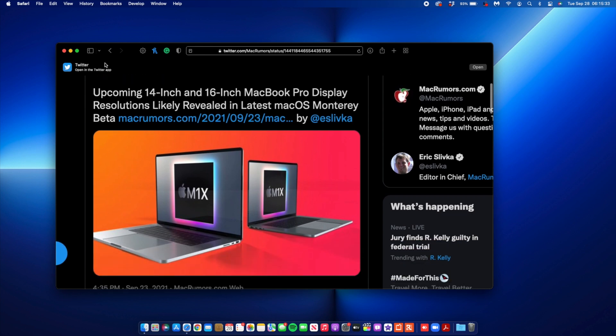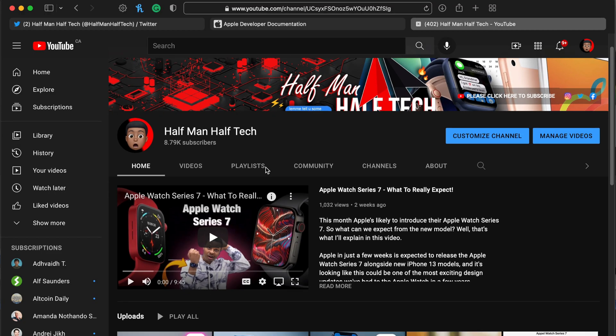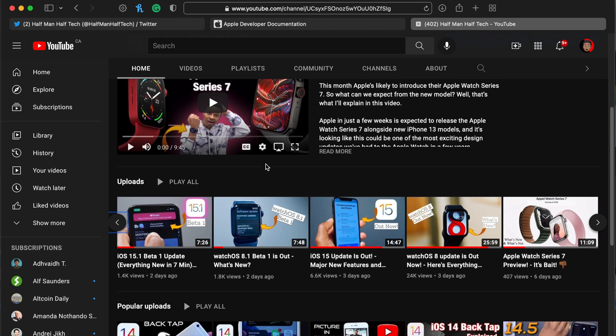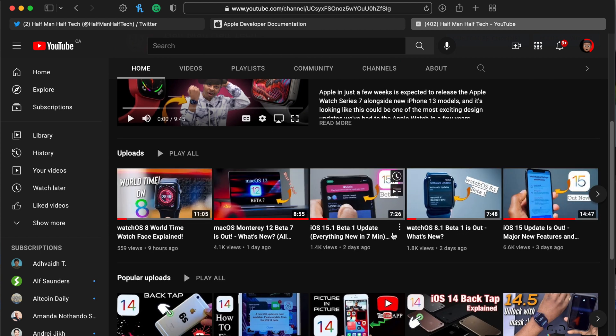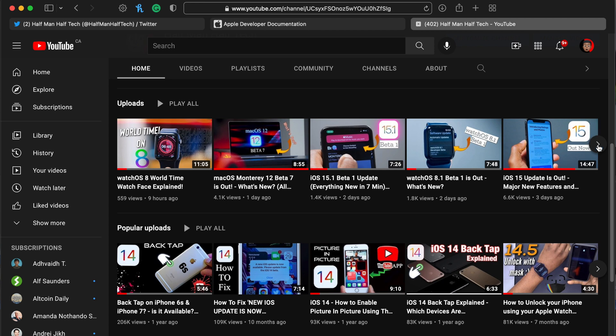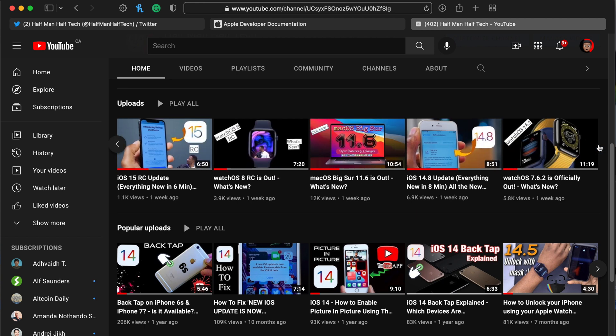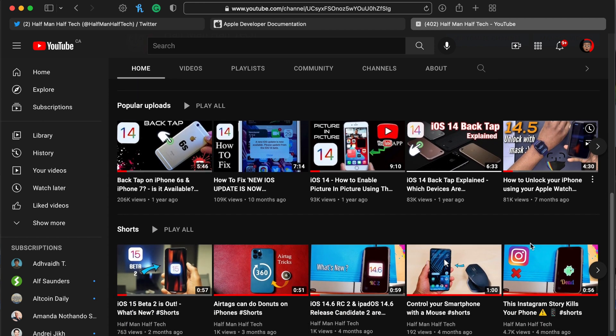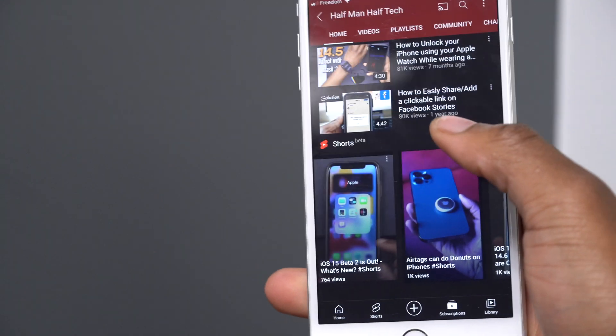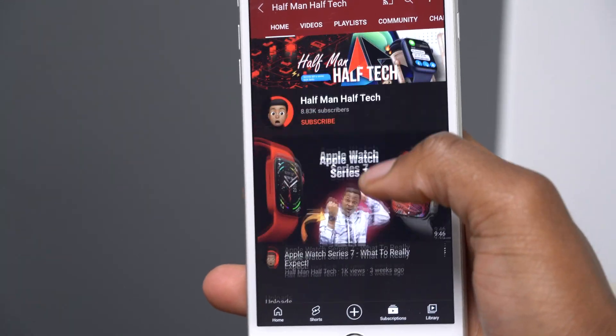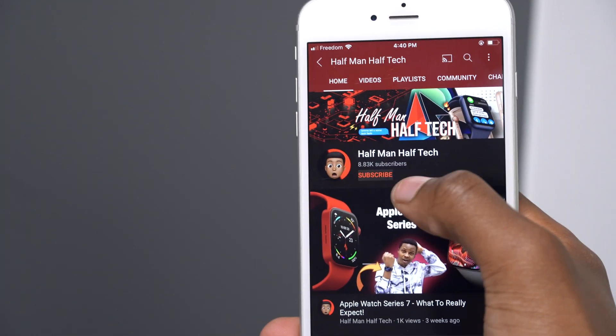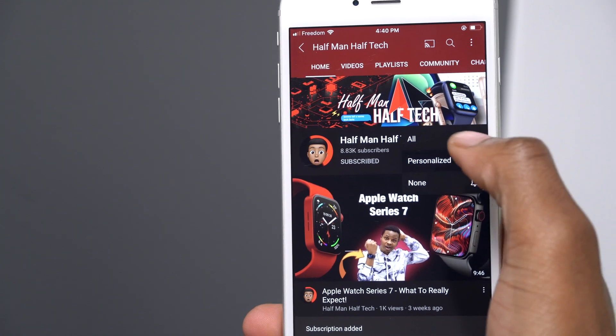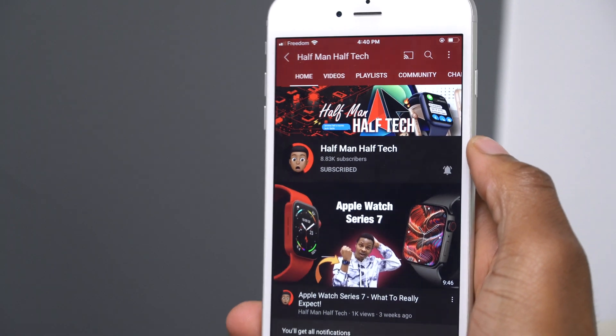You can see that there was a change that I missed in my initial video when I covered macOS 12 Beta 7. If you want to see my initial video, feel free to check it out on the channel. I'll leave a link to it in the description of this video. Here at Half Man Half Tech, I do cover a lot of macOS and Apple-related content, so if that interests you and you want to follow on, then a sub to the channel would be fantastic.